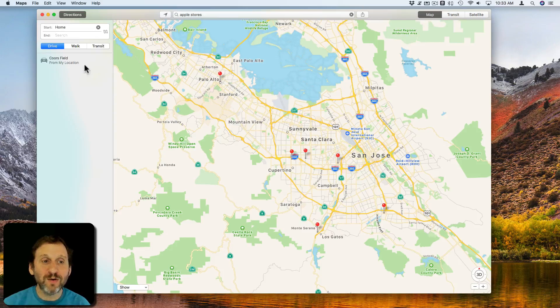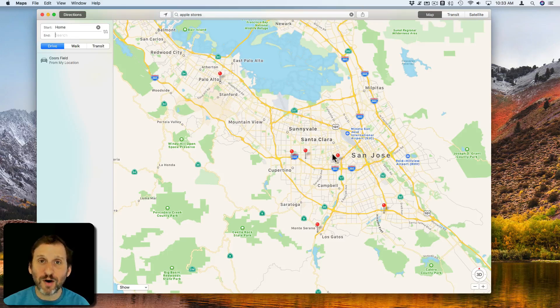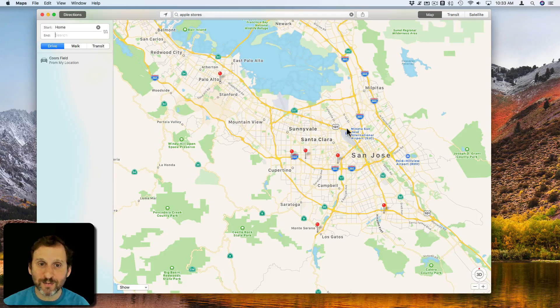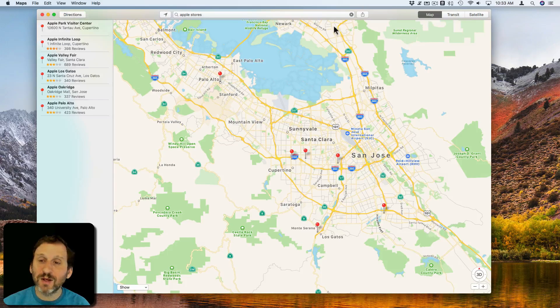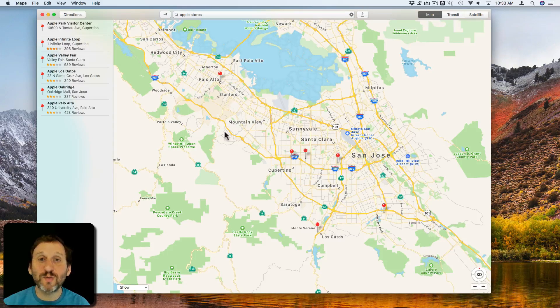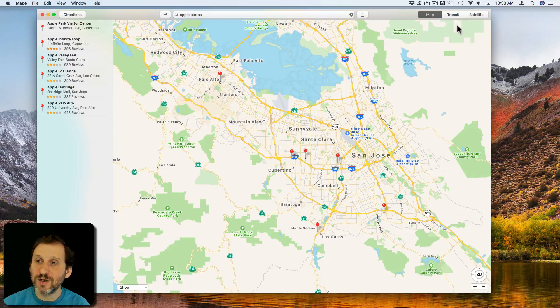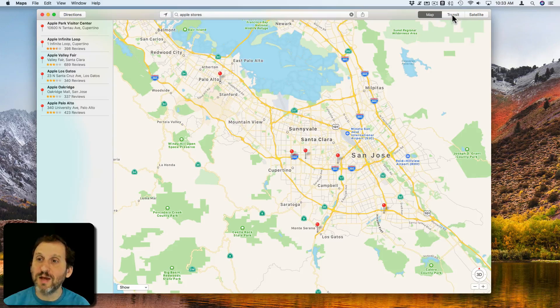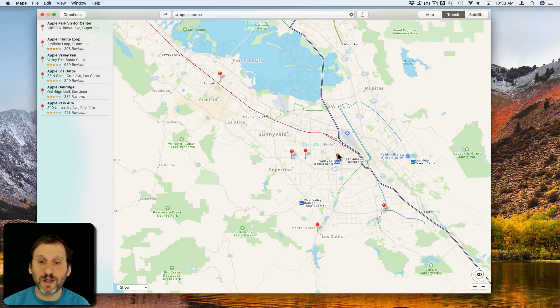Then it will give you a list of locations on the left and will draw the route for you on the main map. In addition to that, you can switch from a map view like this to a transit view which will show you transit lines.